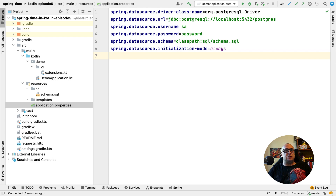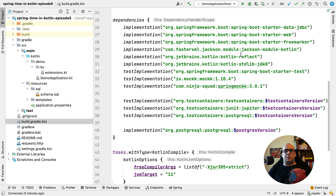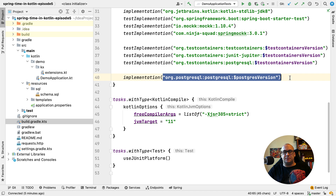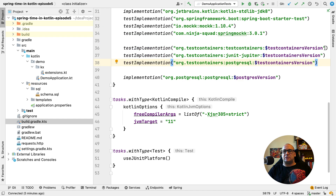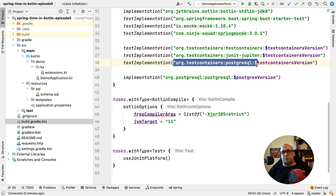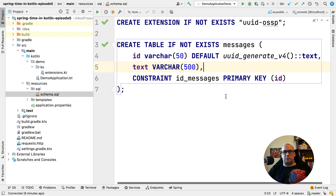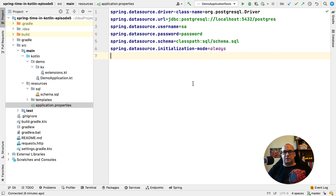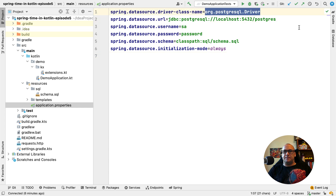The good part is that we don't need to do much for that. First, I'm going to add a few dependencies to the project. In my Gradle build file, I have to add the new dependency for the Postgres JDBC driver, and I also added a few dependencies for test containers: the test containers core itself, then the integration with JUnit, and the integration for the Postgres database.